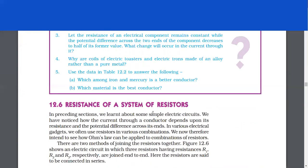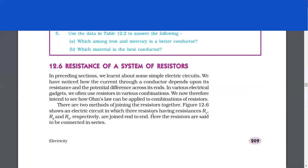Resistance of a system of resistors. In preceding sections, we learned about some simple electrical circuits. We have noticed how the current through a conductor depends upon its resistance and the potential difference across its ends. In various electrical gadgets, we often use resistors in various combinations. We now intend to see how Ohm's law can be applied to combinations of resistors. There are two methods of joining the resistors together. Figure 12.6 shows an electric circuit in which three resistors having resistances R1, R2 and R3 respectively are joined end to end. Figure 12.7 shows a combination of resistors in which three resistors are connected together between points X and Y, and here the resistors are said to be connected in parallel.